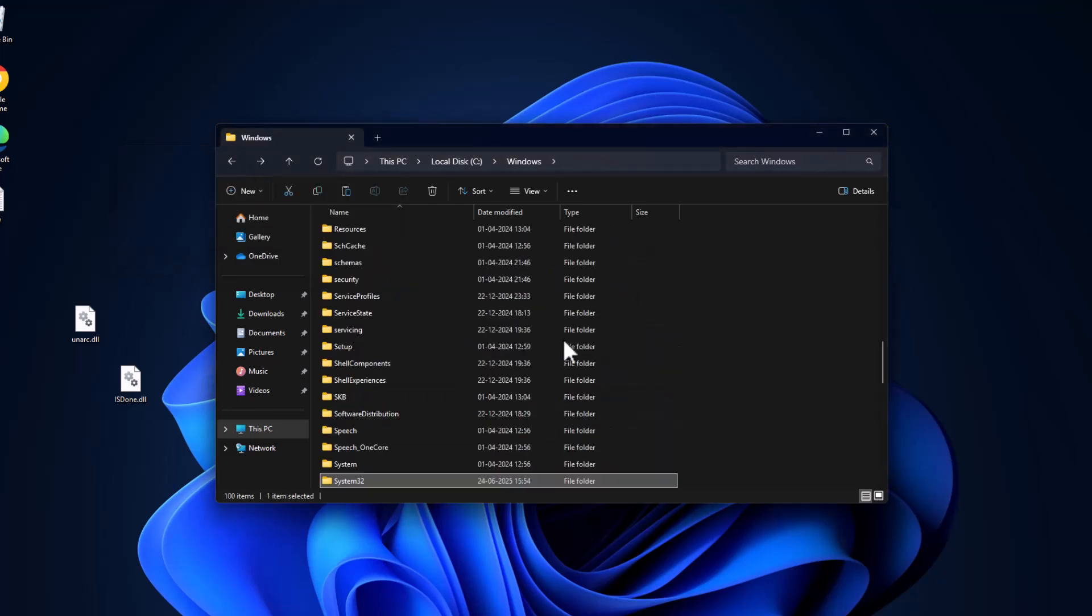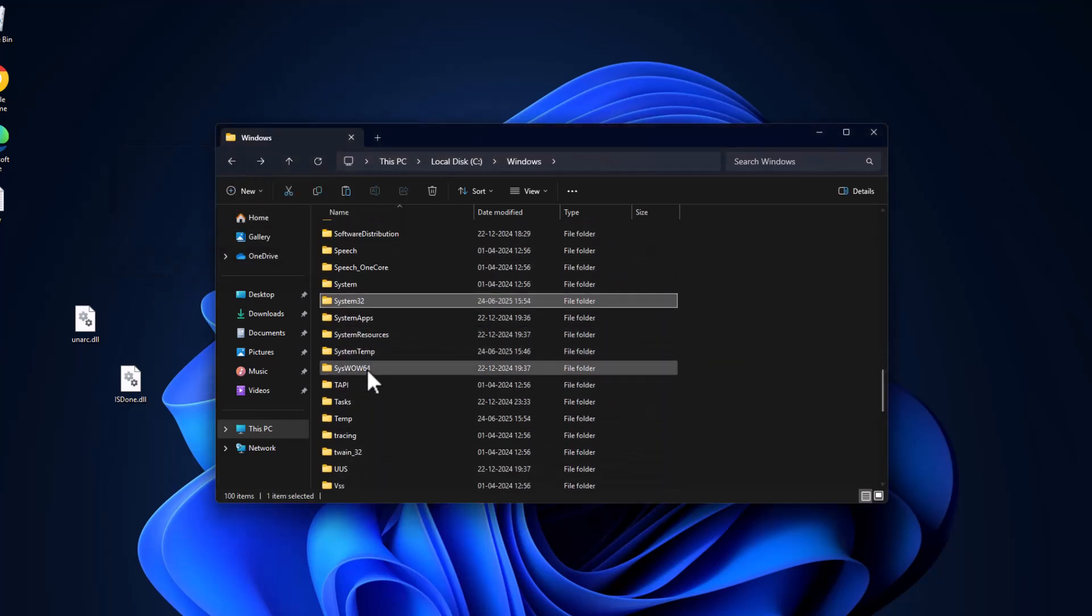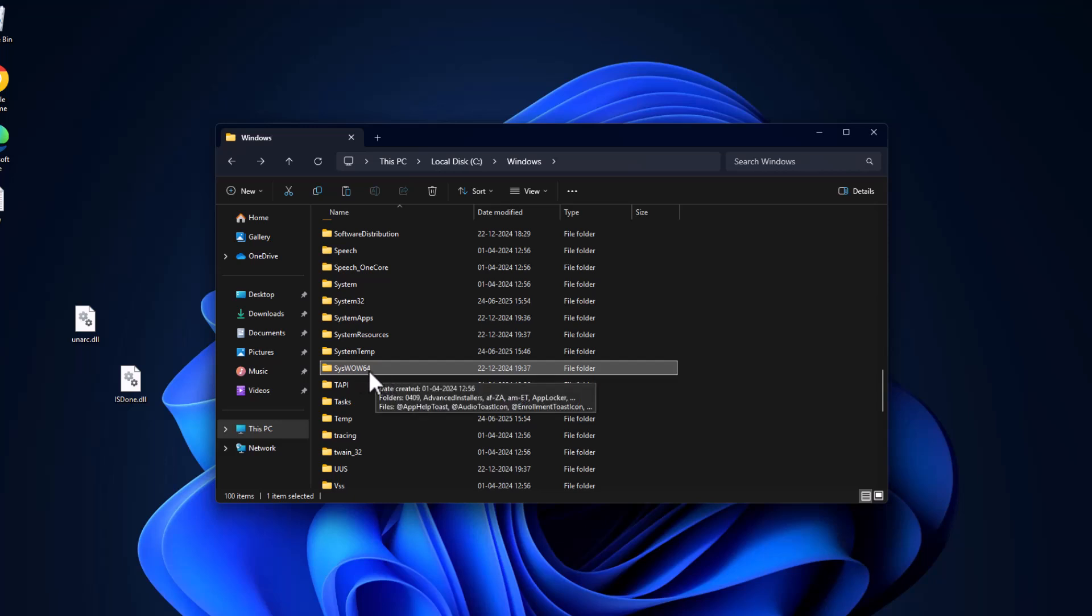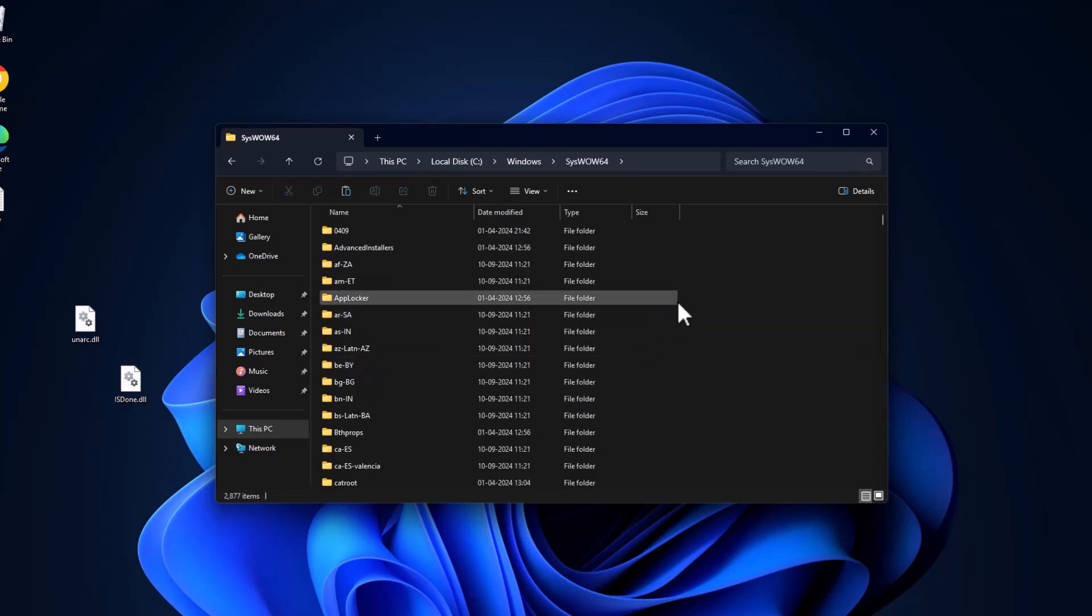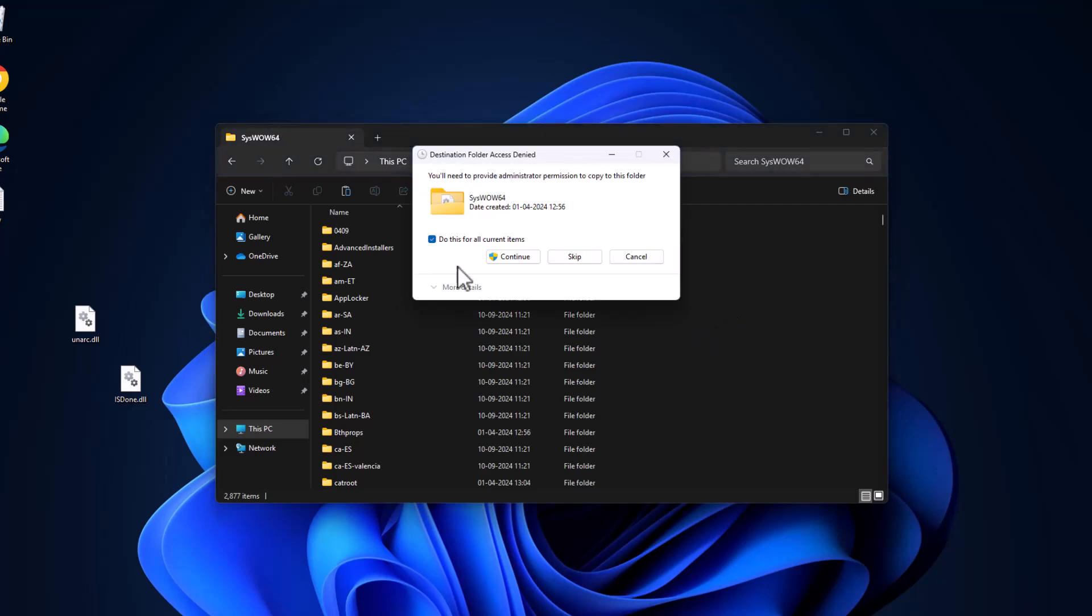Then go back and find SysWOW64. Double click on it and paste the files in here and select continue.